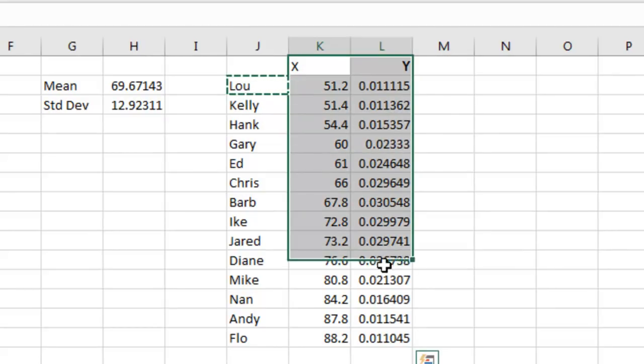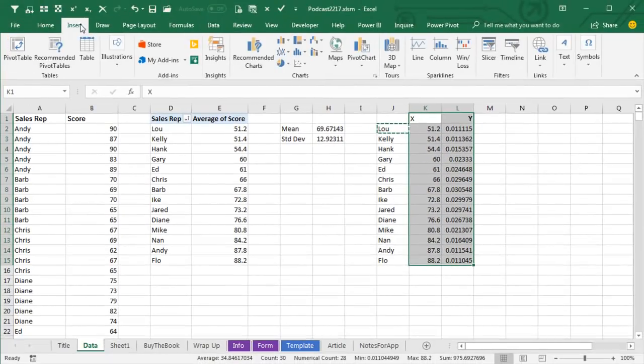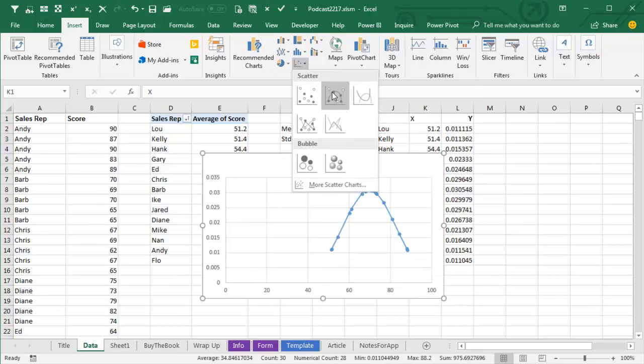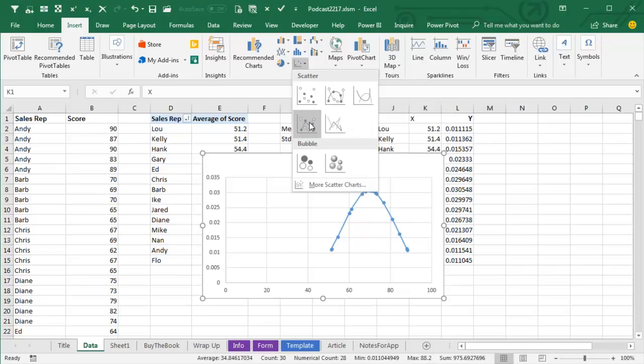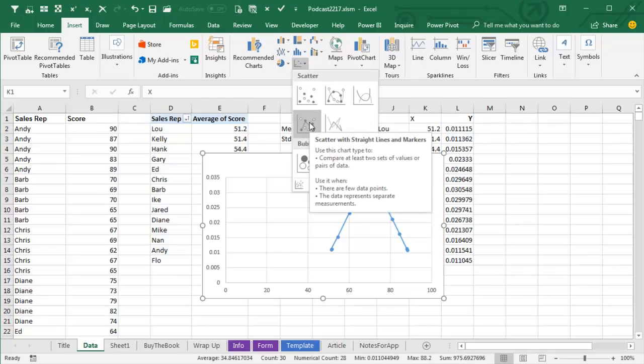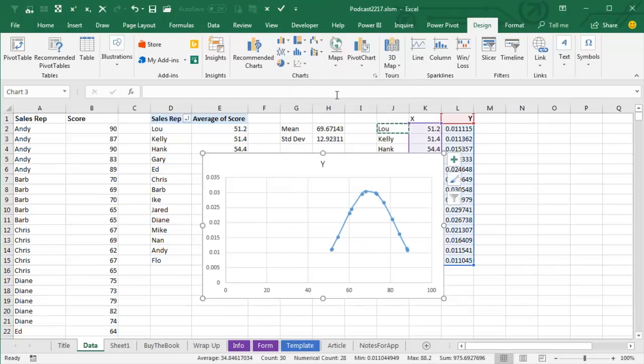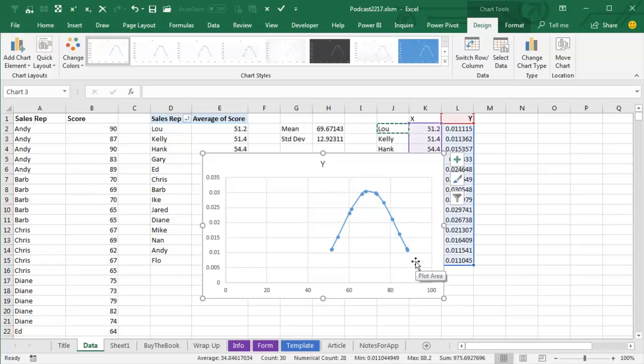And then don't choose the labels, just use the XY, and we will insert a scatter chart with lines, you can either choose the one with curved lines or little straight lines here, I'll go with curved lines like this, and we now have all of our people placed on a bell curve.